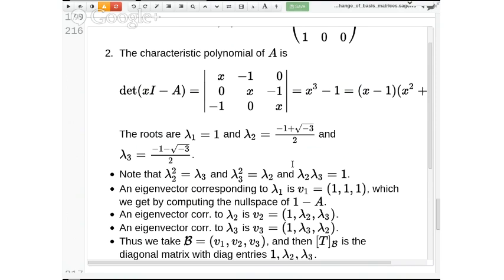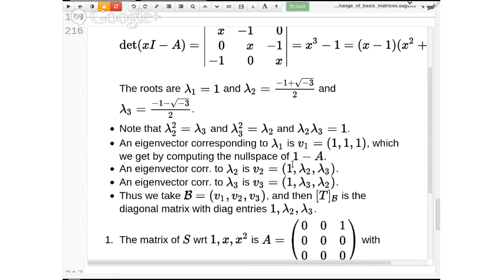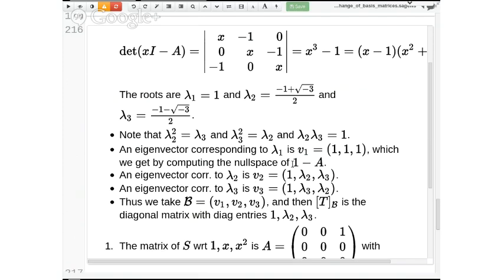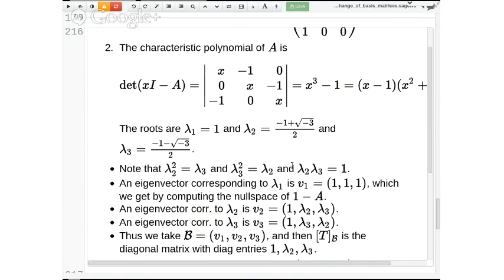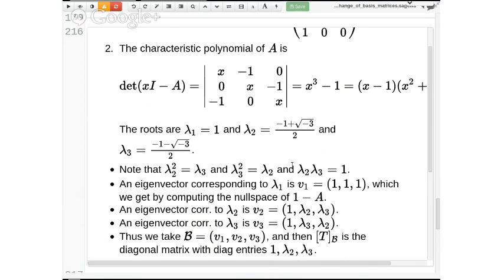Computing the characteristic polynomial gives x³ − 1, which has three roots: 1, and the two complex cube roots of unity λ₂ = (−1 + √(−3))/2 and λ₃ = (−1 − √(−3))/2. The corresponding eigenvectors (as coordinate vectors) are (1,1,1), (1,λ₂,λ₃), and (1,λ₃,λ₂). Taking the basis B consisting of the corresponding polynomials — 1+x+x², 1+λ₂x+λ₃x², 1+λ₃x+λ₂x² — the matrix of T with respect to B is diagonal with entries 1, λ₂, λ₃.